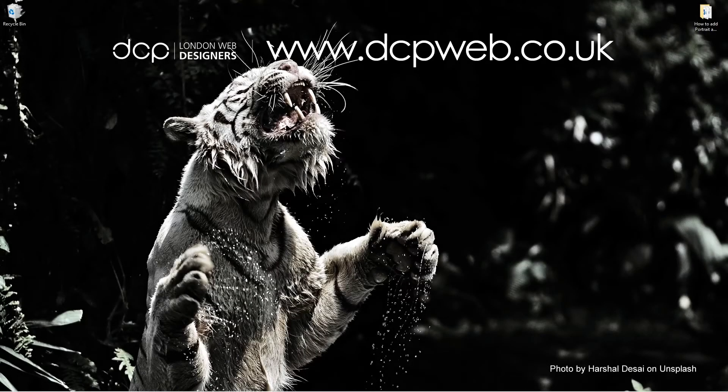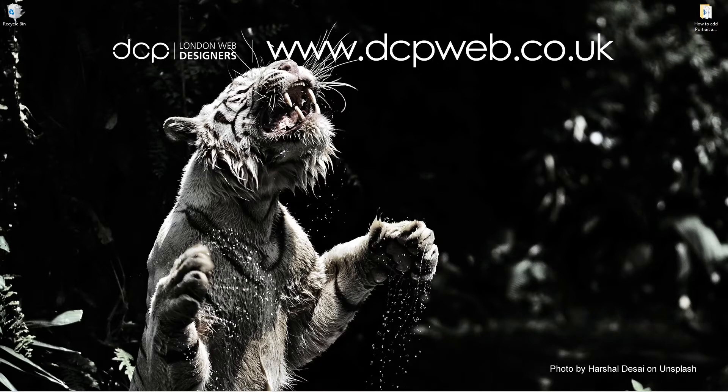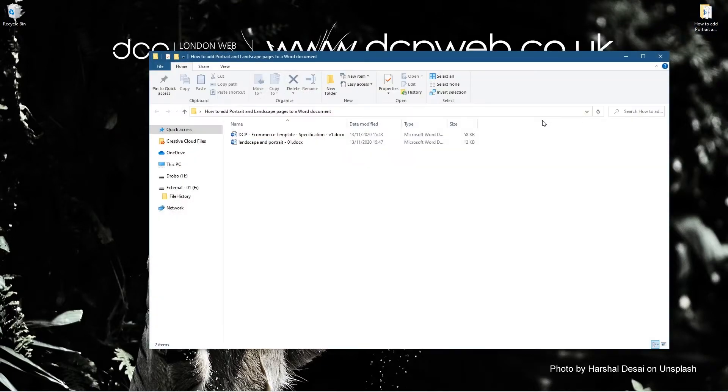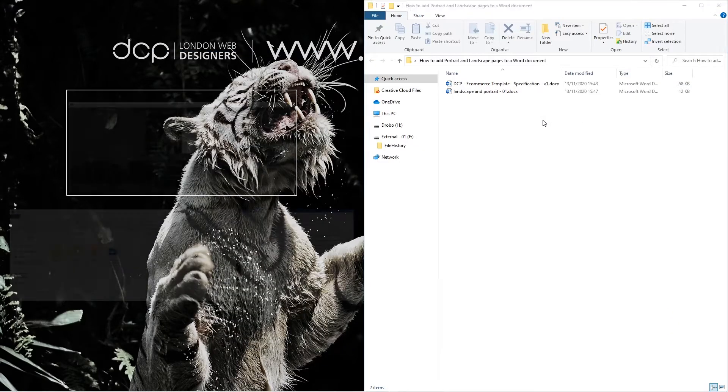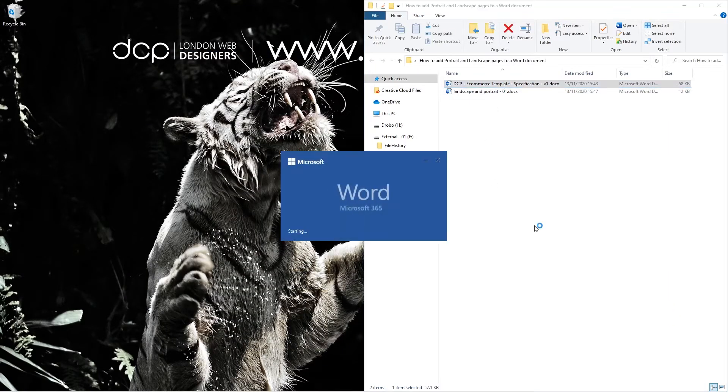Hi and welcome to this DCP web tutorial. In today's tutorial I'm going to show you how to add portrait and landscape pages into the same Word document. On my desktop I've got this folder and inside this folder I have two documents. When I open up this first document...